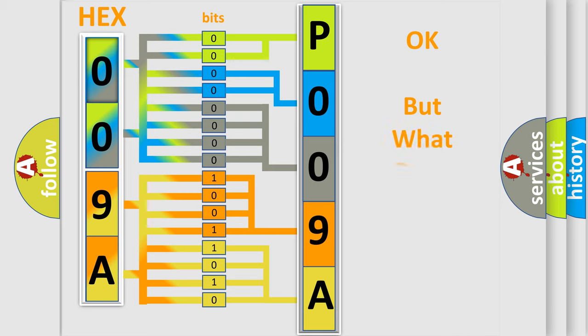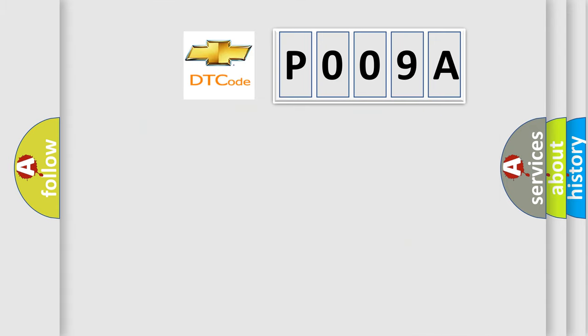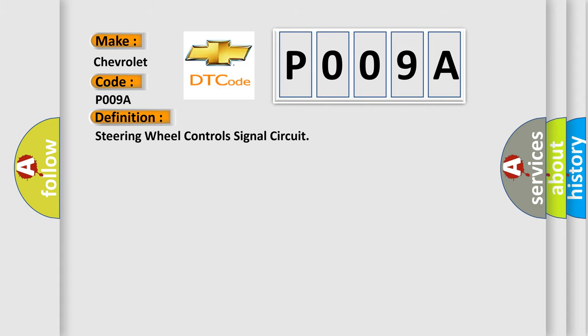The number itself does not make sense to us if we cannot assign information about what it actually expresses. So, what does the Diagnostic Trouble Code P009A interpret specifically for Chevrolet car manufacturers? The basic definition is Steering wheel control signal circuit.